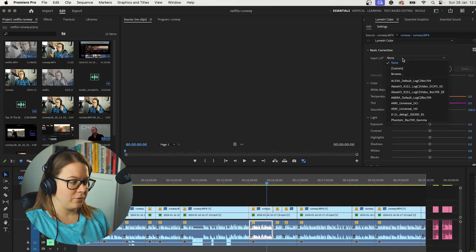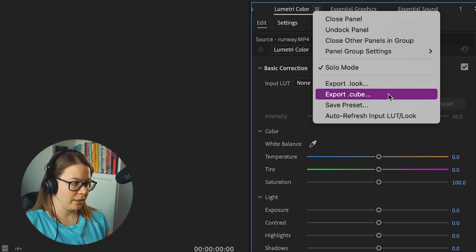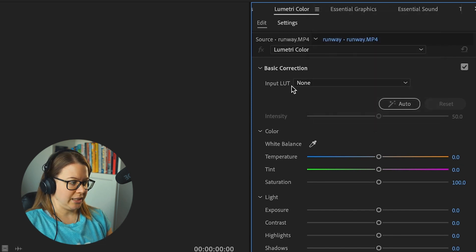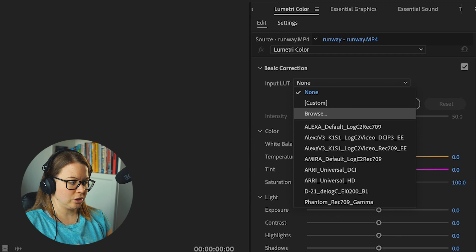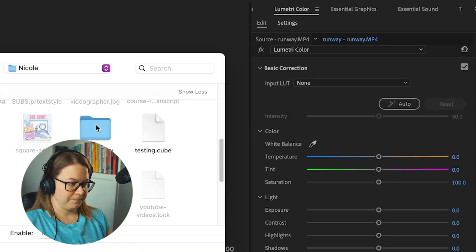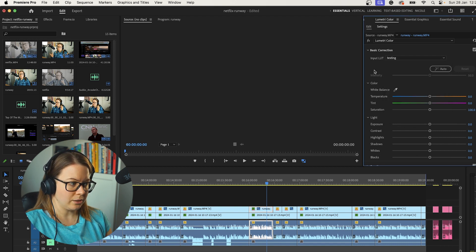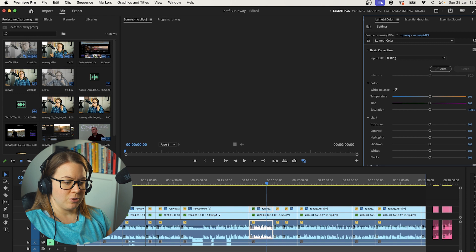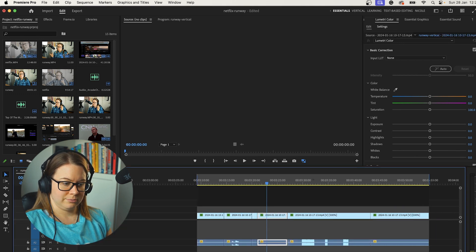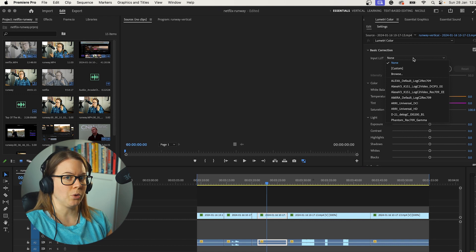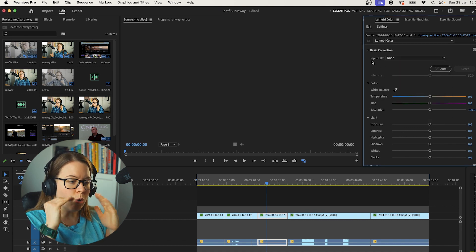If you upload a LUT that you just saved as a cube file, you browse, upload your LUT, and it appears in the menu — it's there, you can use it. But if you switch your workspace or your project, it's not there anymore. So basically, you have to always browse and upload it again.